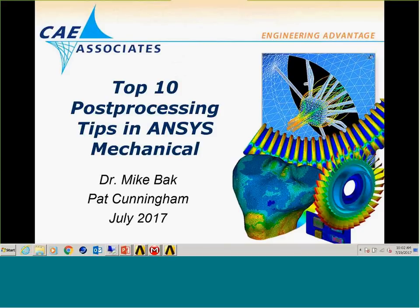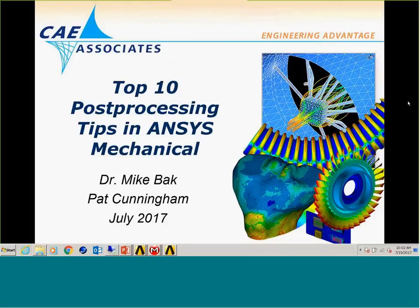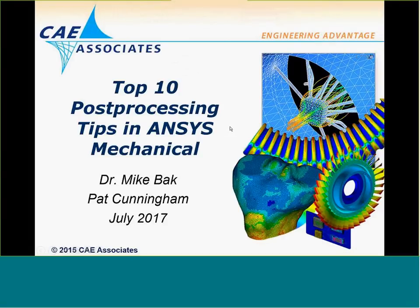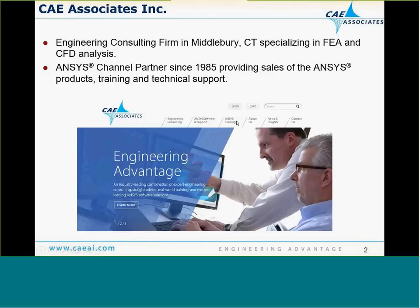Welcome everyone to CAE Associates' Top 10 Post-Processing E-Learning Tips in ANSYS Mechanical. We'll be your host today. I'm Pat Cunningham and with me is Dr. Mike Bach.